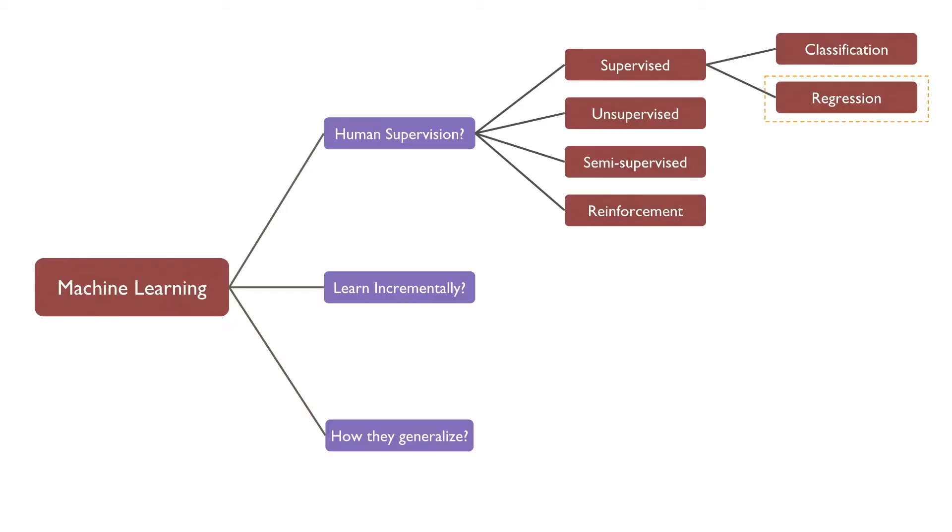In regression supervised machine learning task, we predict a value instead of categories. Let us take some examples.